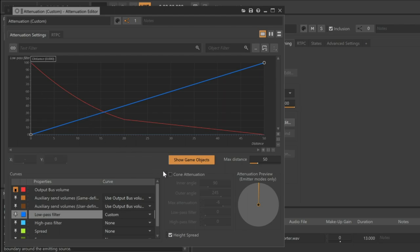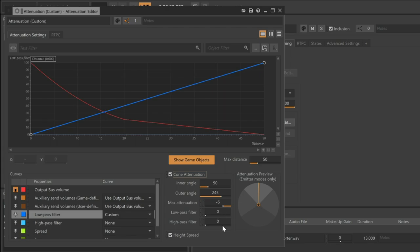Click the Cone Attenuation checkbox. This will make available several cone attenuation properties, and then further to the right, we see an area where we're graphically representing what these properties mean. Our emitter, the teleporter, is represented by the center of the circle. The outer ring represents its maximum radius of attenuation. The listener is represented by the dot with an orange line indicating the angular relationship between the emitter and the listener.